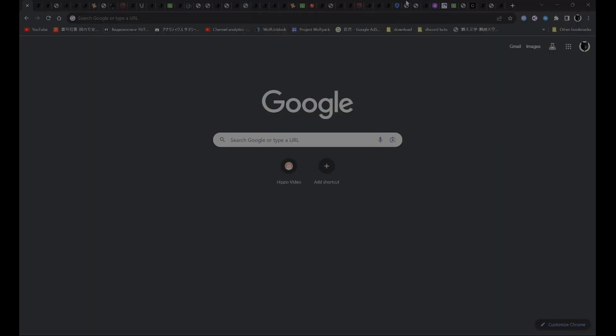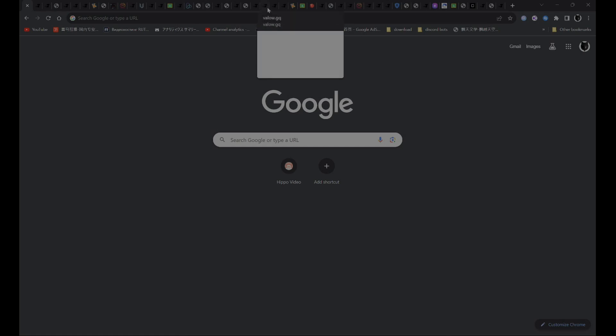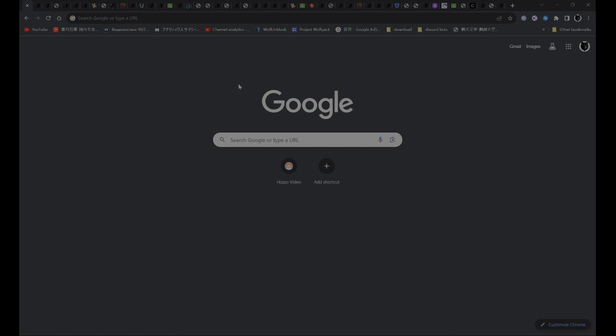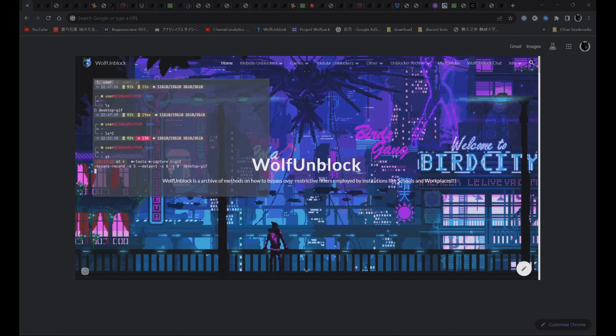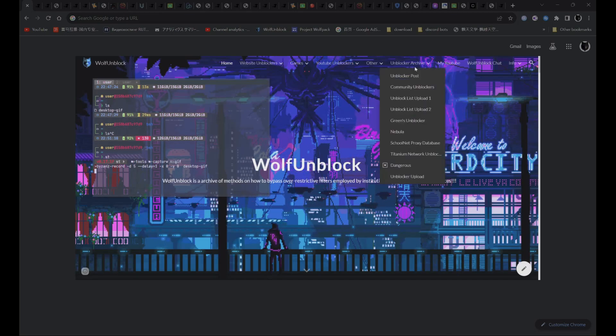So with all these proxies over here, all 50 links are in the description below. Also, if you can't see my description, you can always go to my website, Wolf Unblock, and navigate to the Unblocker Archive section.